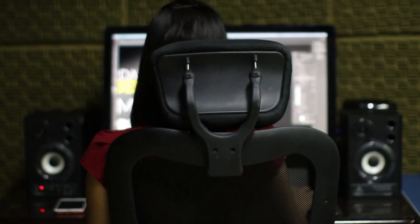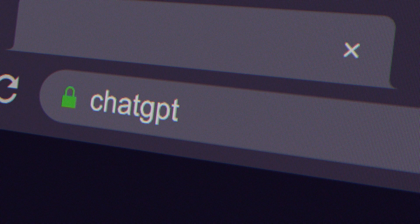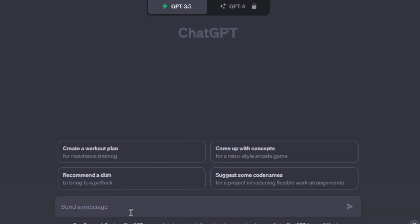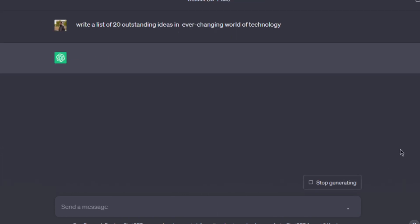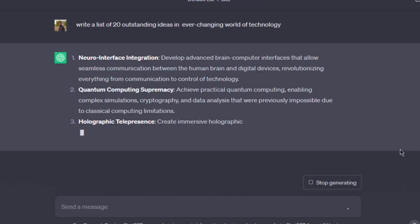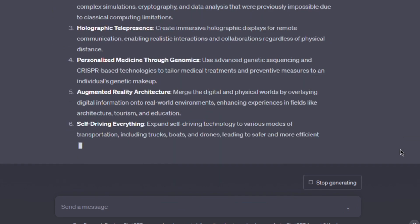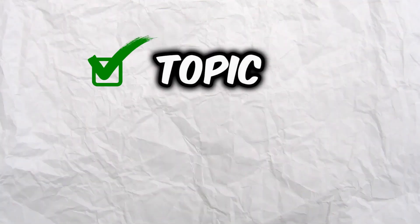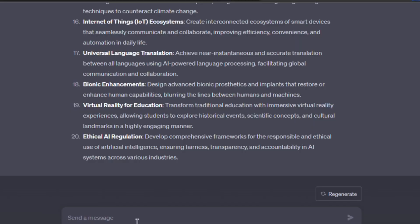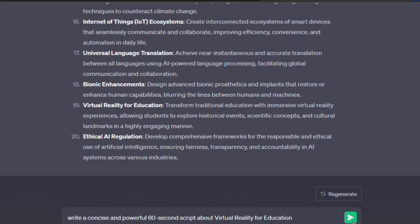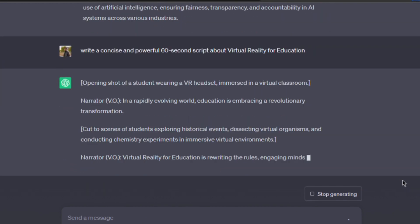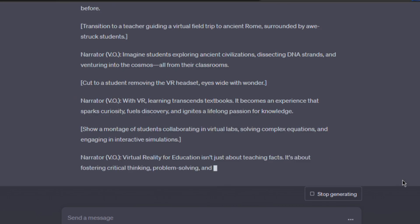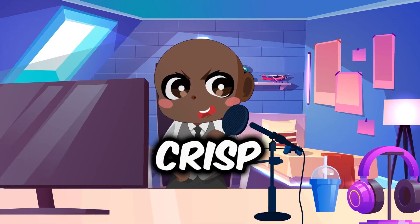The journey starts with a simple yet essential step: writing a script. Here is where ChatGPT comes in. Consider prompting ChatGPT to offer you a list of 20 outstanding ideas targeted to your chosen niche, such as the ever-changing world of technology. Choose a topic from this list that speaks to you and piques your interest. Once you've decided on a topic, it's time to unleash the power of ChatGPT once more — prompt it to write a concise and powerful 60-second script about your selected topic. Because YouTube Shorts live on brevity, the script should be brief, crisp, and straightforward.